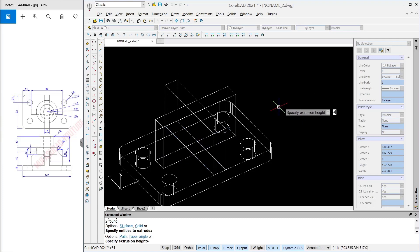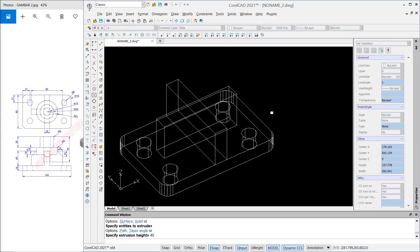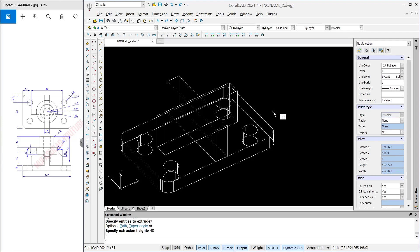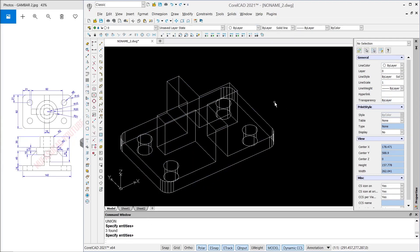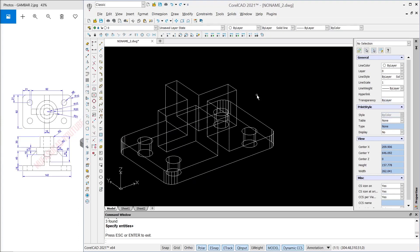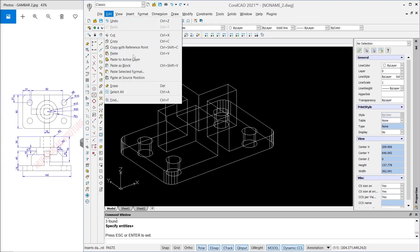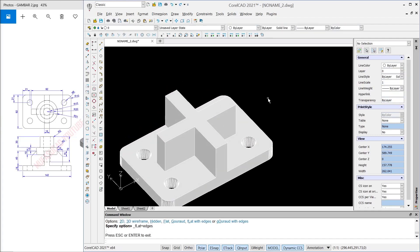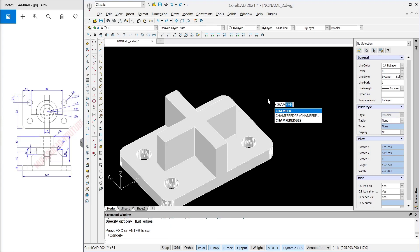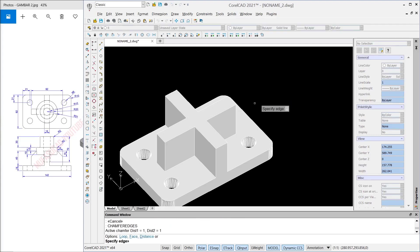Use the Union command to combine all these objects — they will be combined. I will change to the 'flat with edge' view, and then I will use the Chamfer Edge command. Click 'Chamfer Edge' and set the distance to 15.